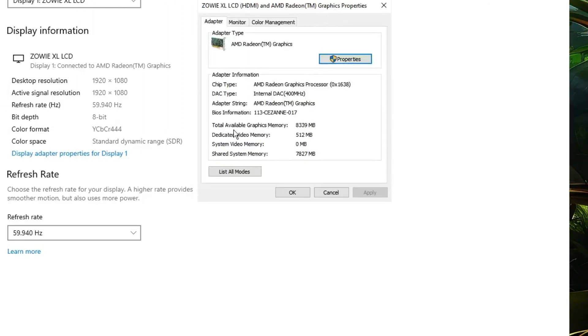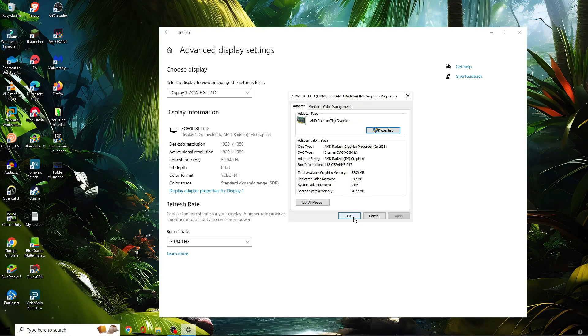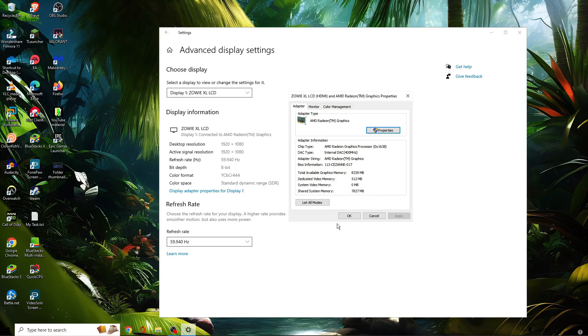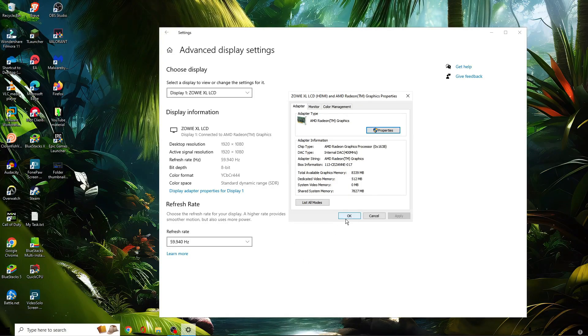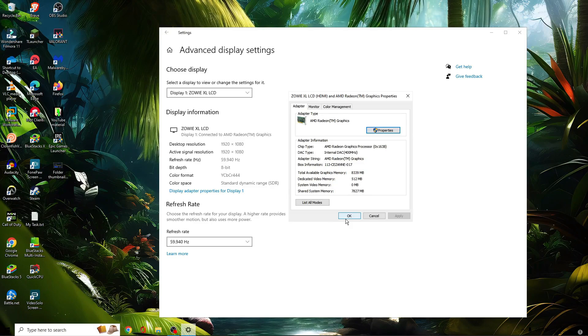you can see my dedicated video memory right now is around 512 MB. I want to increase it as you may have problems with gaming or other applications. I found the best way to increase the video RAM graphics on Windows 10 and 11 is through the BIOS.